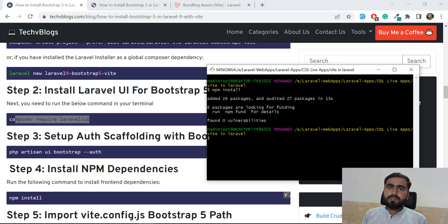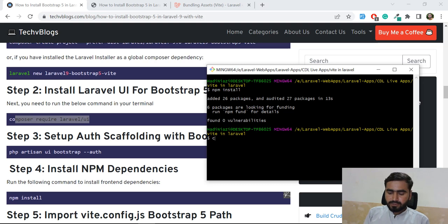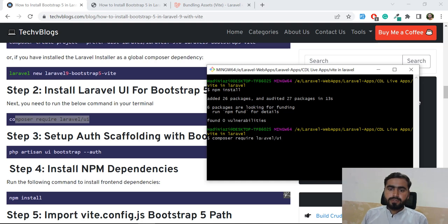To compile your files using Vite, first run `composer require laravel/ui`. You can pull this from the GitHub repository by typing that command and it will quickly install into your application.